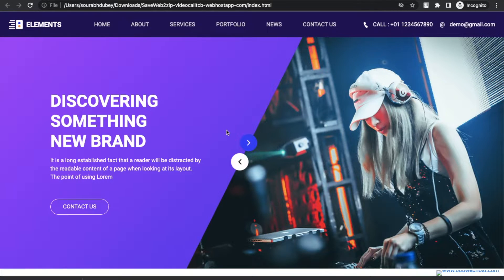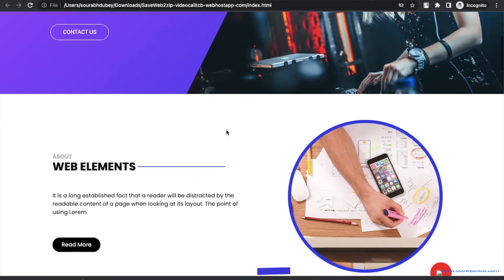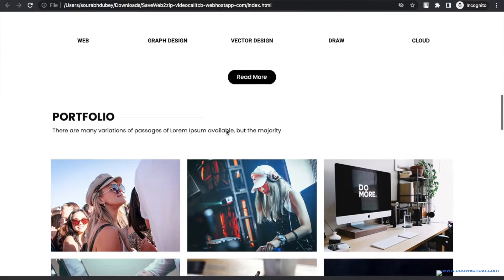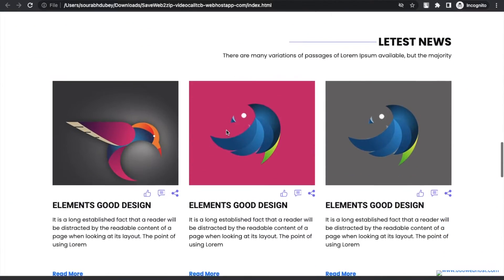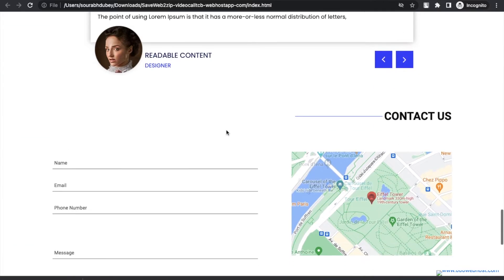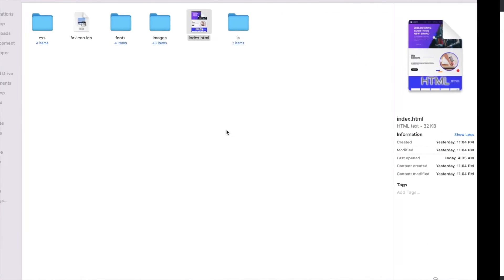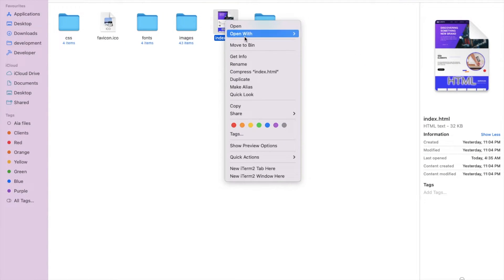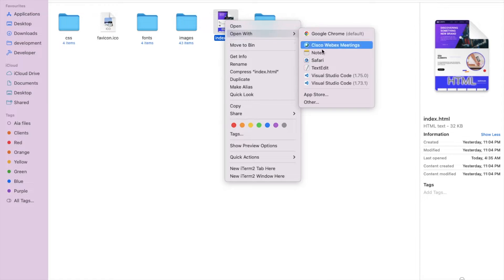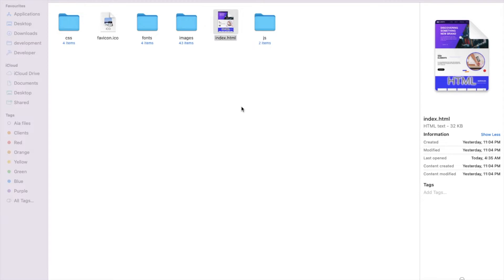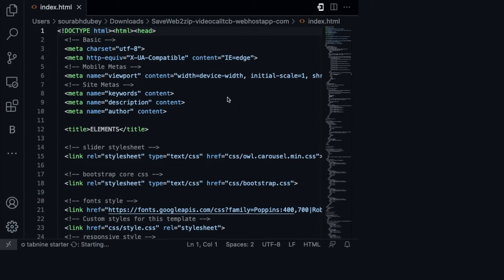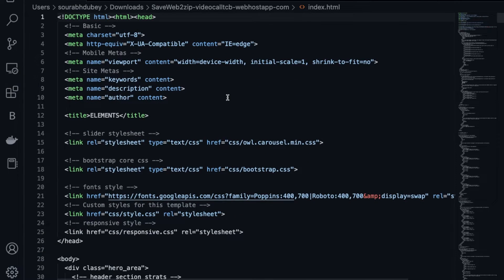And as you can see, that's the website here with all the images, elements, and CSS. If you want to change anything on this website, you need to just open that index.html file in VS Code. And now you can do any changes in this website and then you can host this website to your own server.